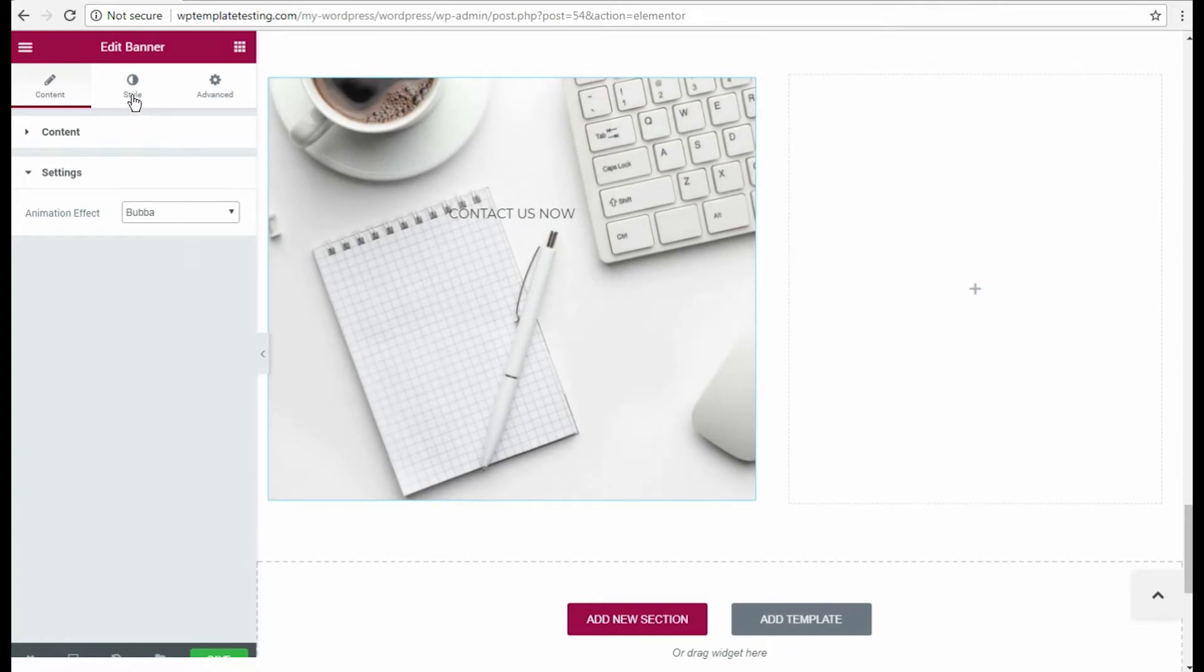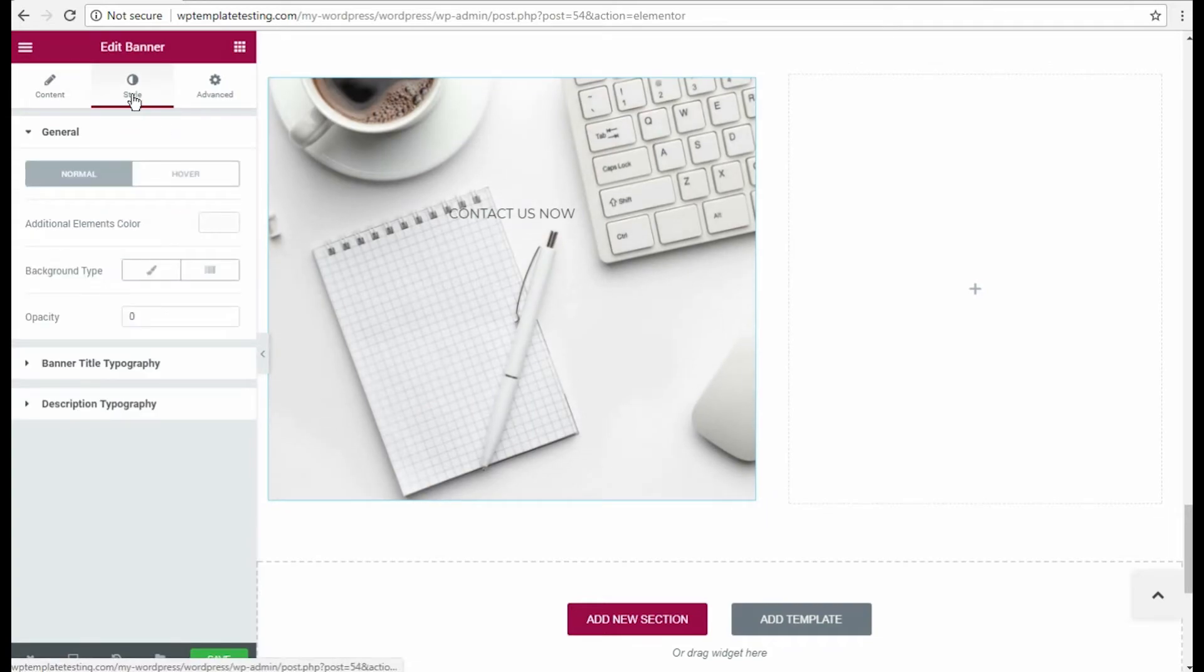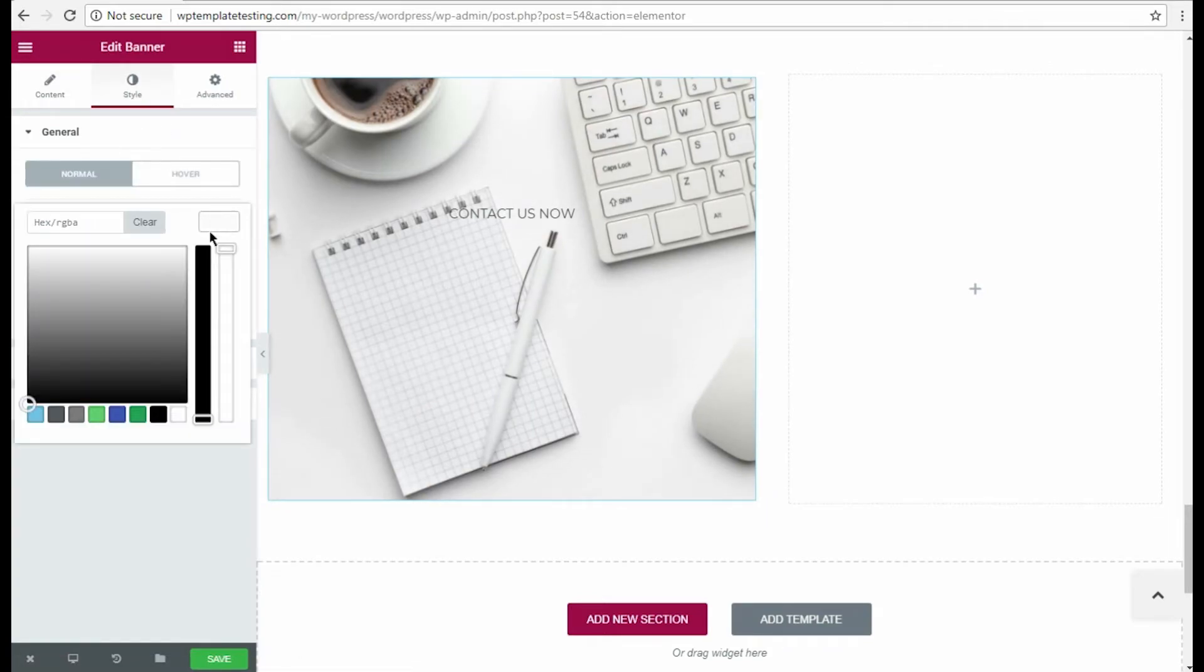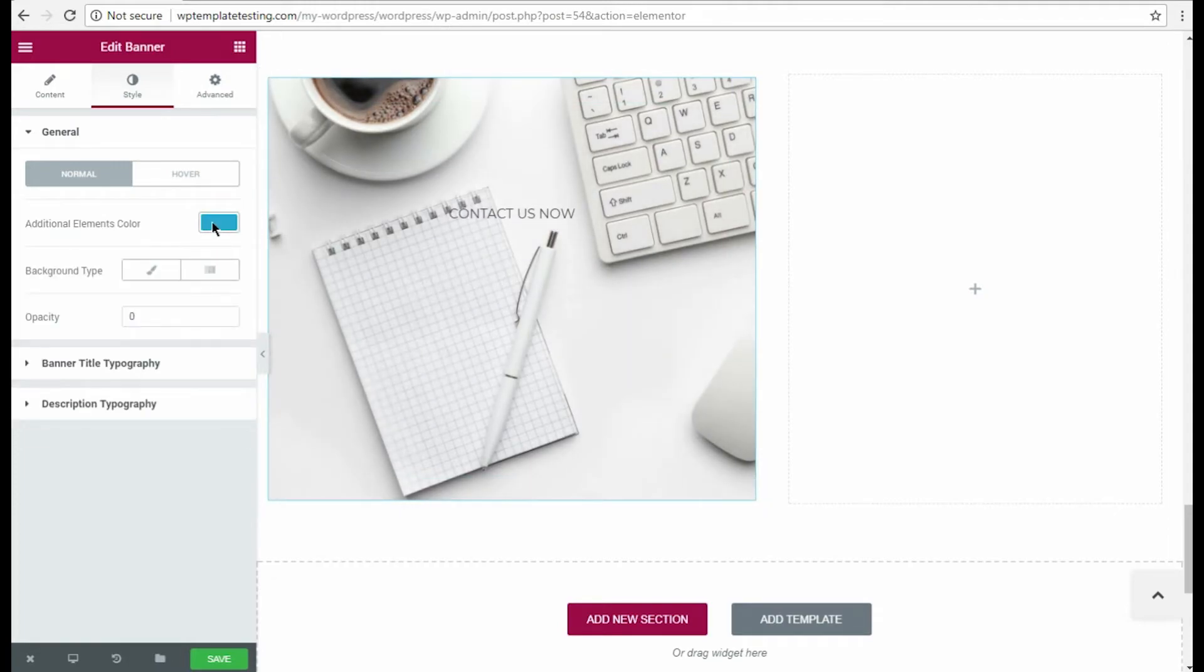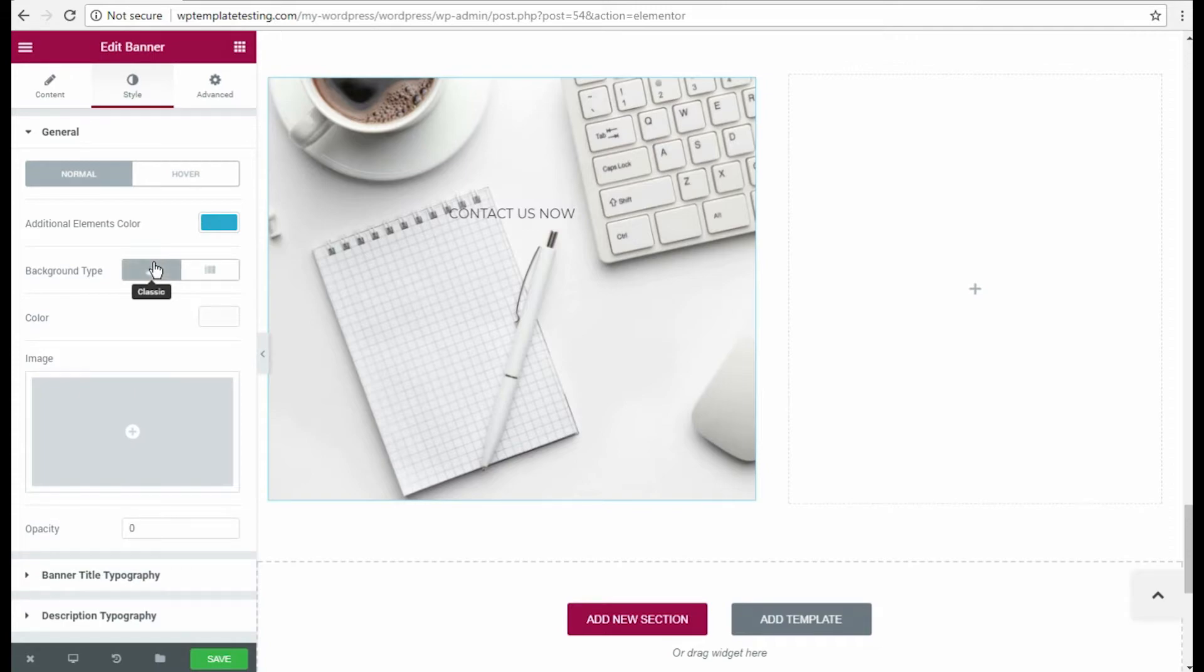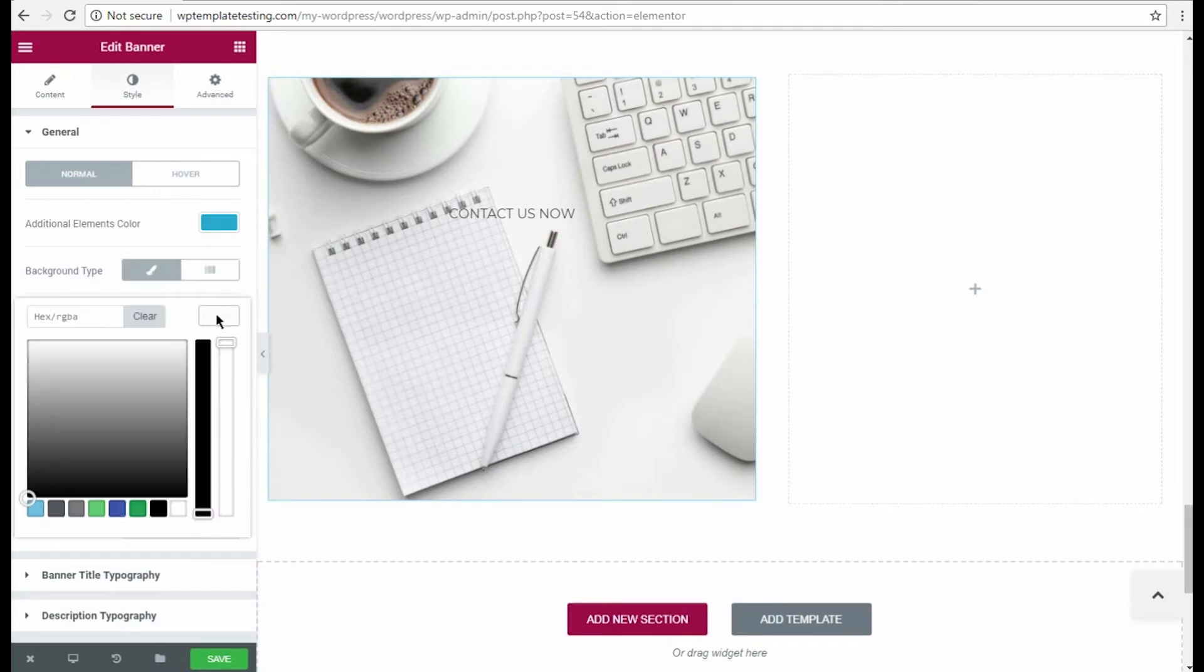Now let's style this module. I want to add the additional elements color to change the color for the thin frame shown on Hover. Then I choose the classic background type and select the needed color using color picker.